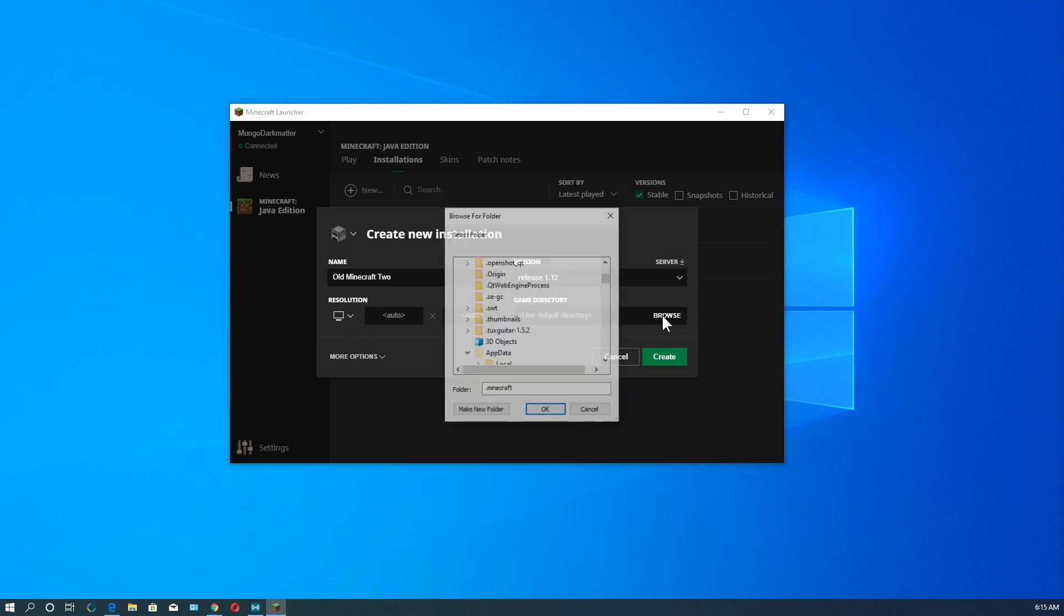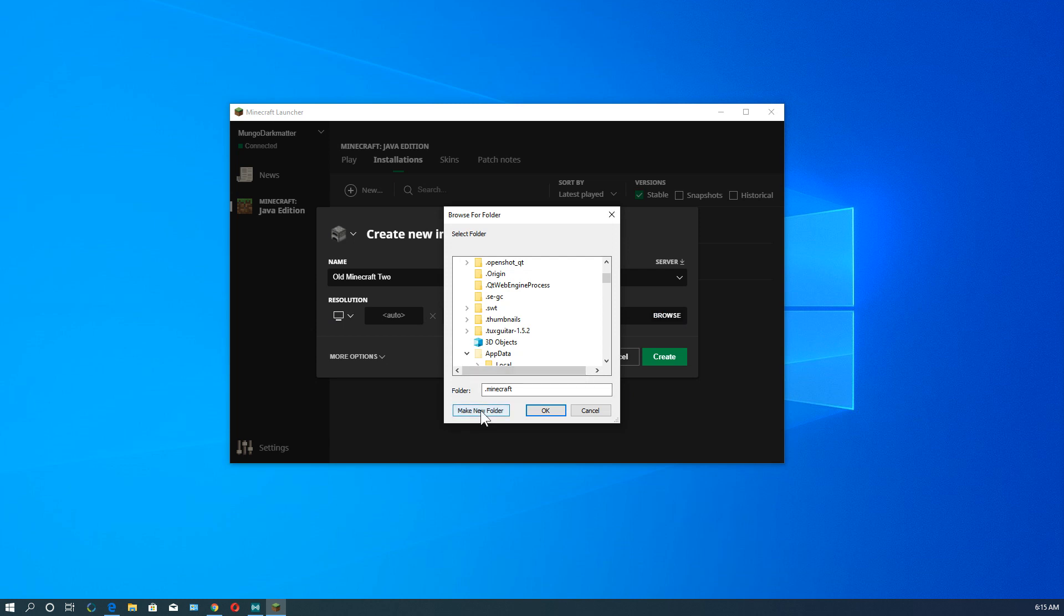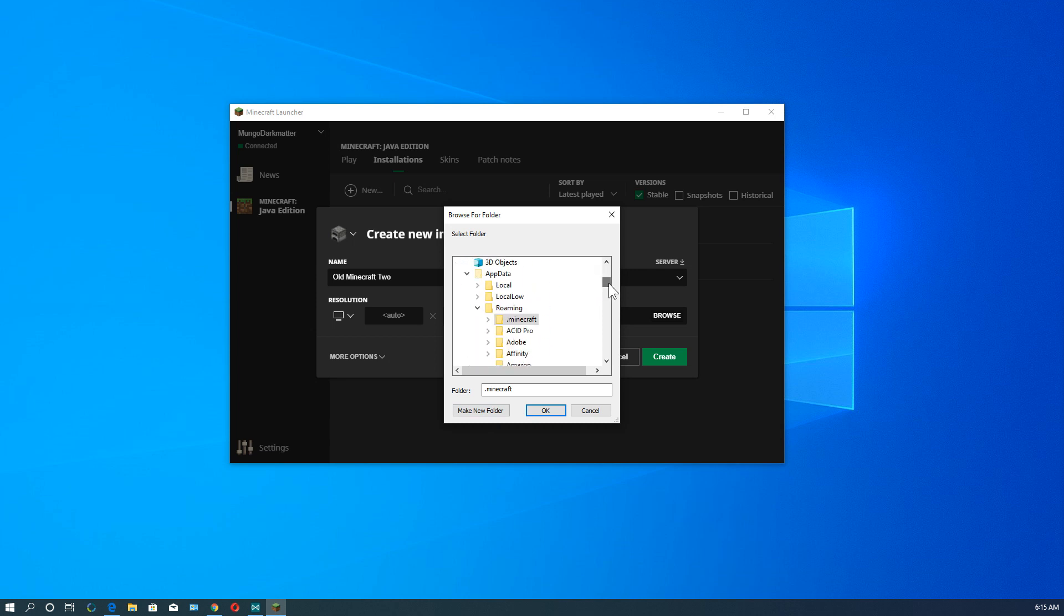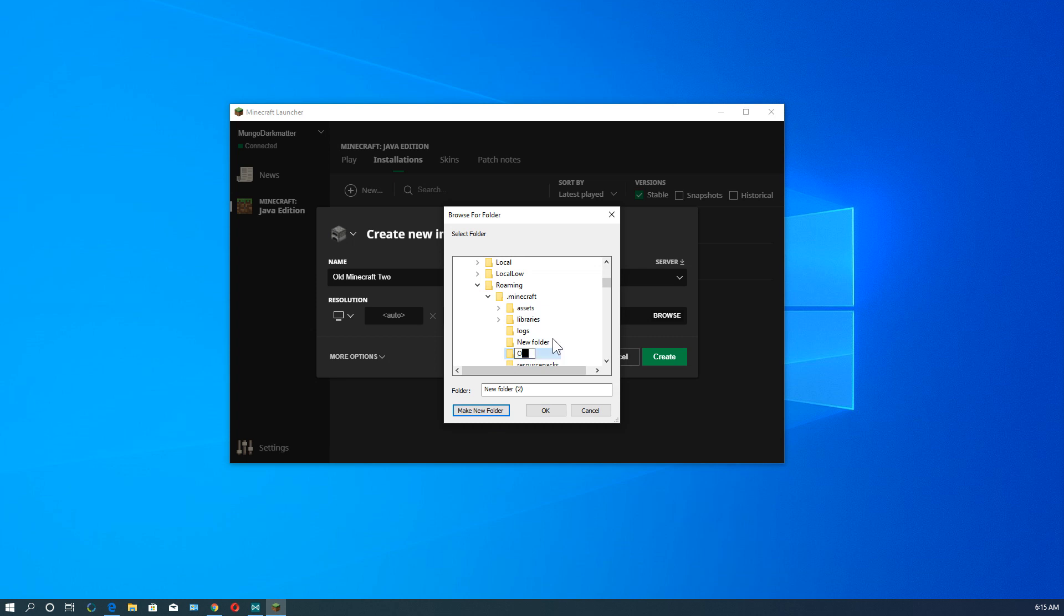So we're going to create a new directory. So by default it's in .minecraft. So let's put it under that. So it's set for there right now. So if we create a new directory, it puts a new directory under there. And let's call this old-minecraft. And let's call it dash 1.12.